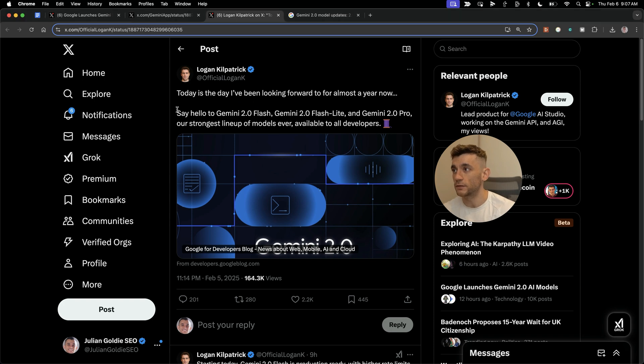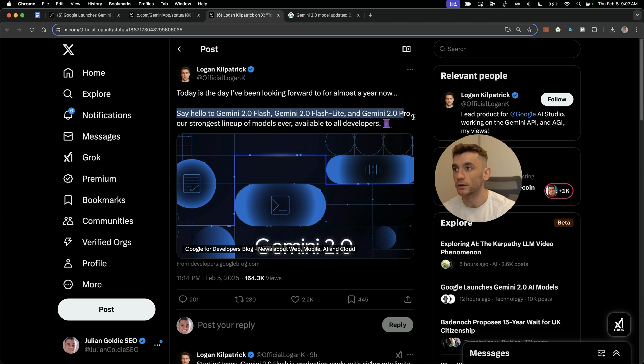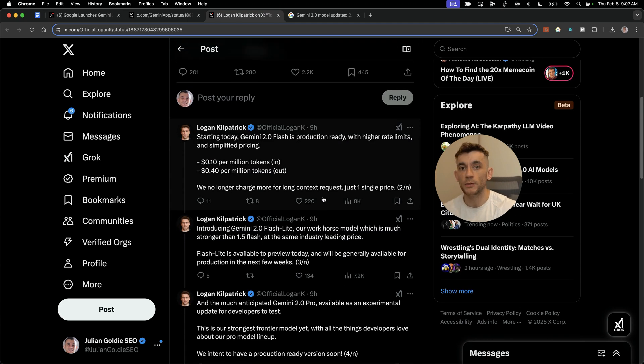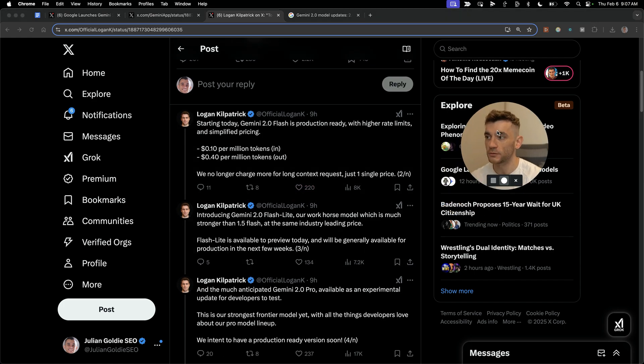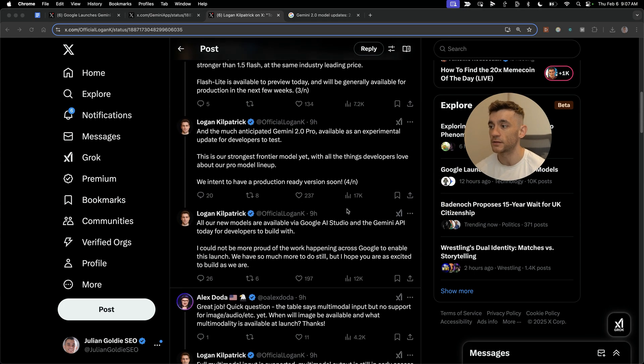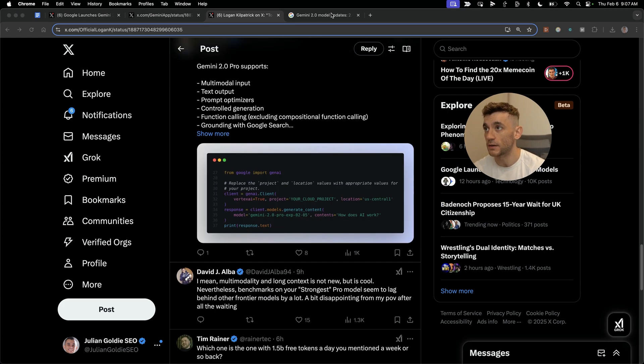Google have just released new updates for Gemini 2.0 Flash, Flashlight, and Gemini 2.0 Pro. Today we'll be walking through exactly what it means, plus how to get free access to these APIs and how to use them step-by-step.